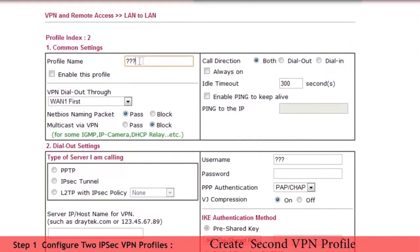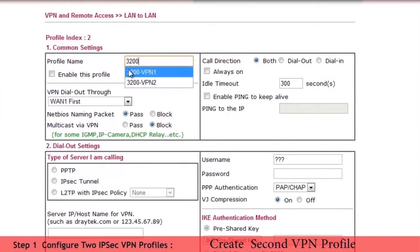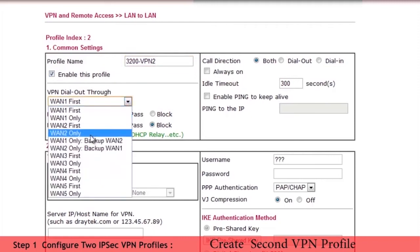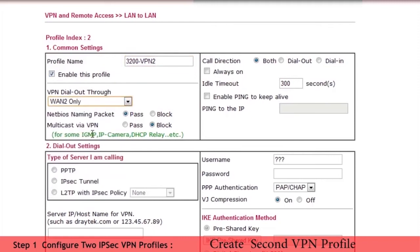Now we configure the second VPN which we will call 3200-VPN2. The setup is similar to the first VPN except that here we select WAN2 and we enter the relevant IP addresses for WAN2 connection.